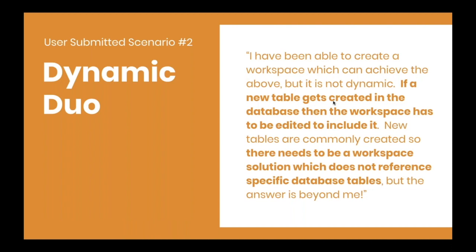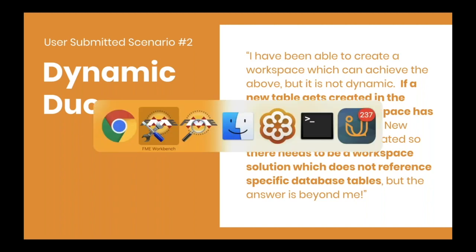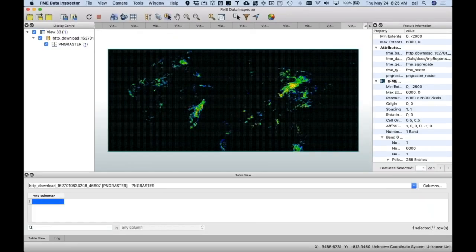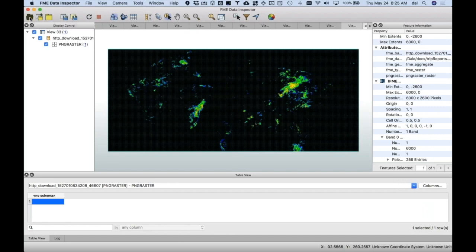So we've got a customer here for Scenario 2 that has an interesting database, and I might try to – I'll see if I can pull this off. This is, again, kind of like improv.